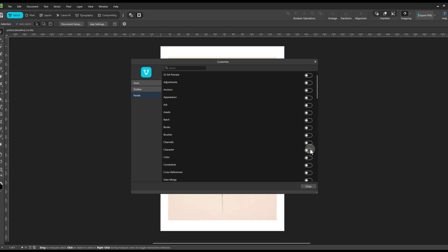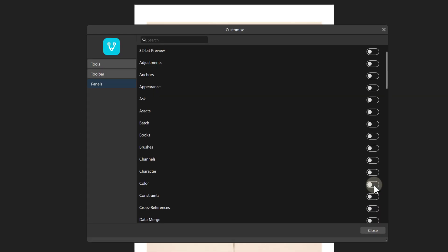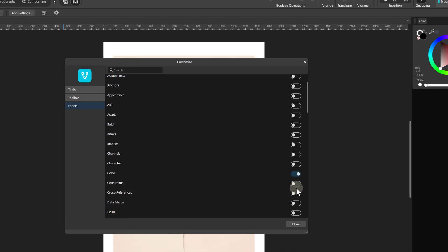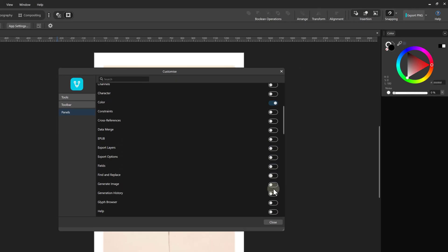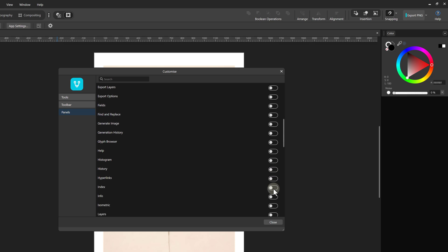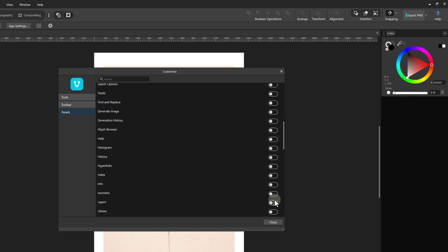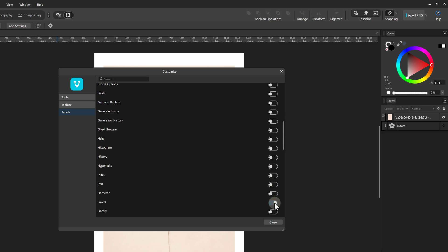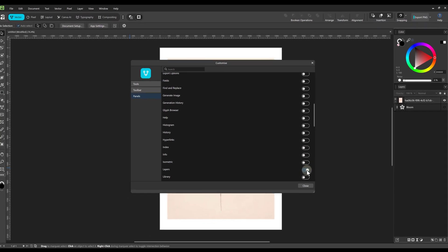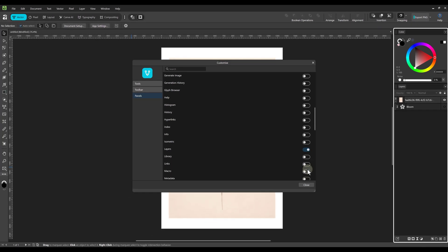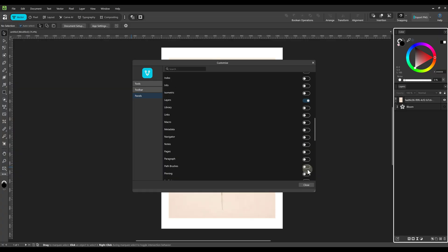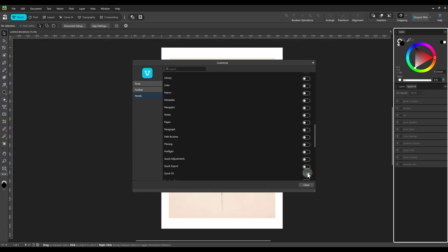This menu shows you all available panels. Use the checkbox here to enable or disable any panel you need. On the right side, you will see a list of the panels you currently have enabled.